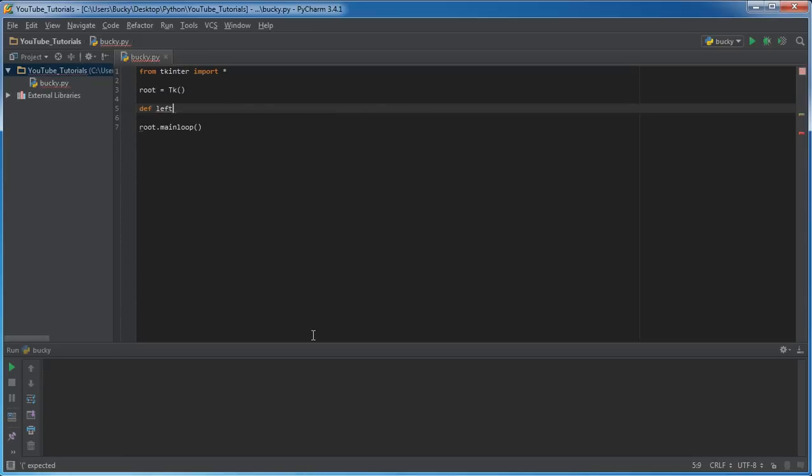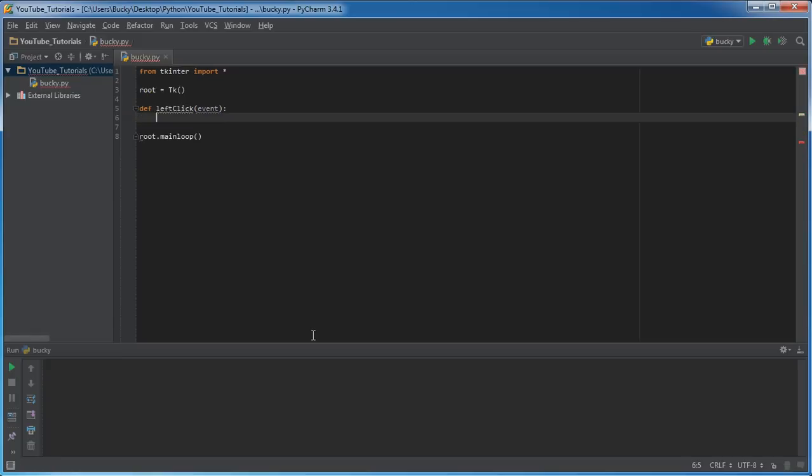So I'm going to call the first one left-click, and of course, we're going to be passing in the event. So we're going to be doing this in the second technique I taught you guys to bind functions to widgets. We're going to be using the second one, and these are going to be real easy. This is just going to print left on the screen.